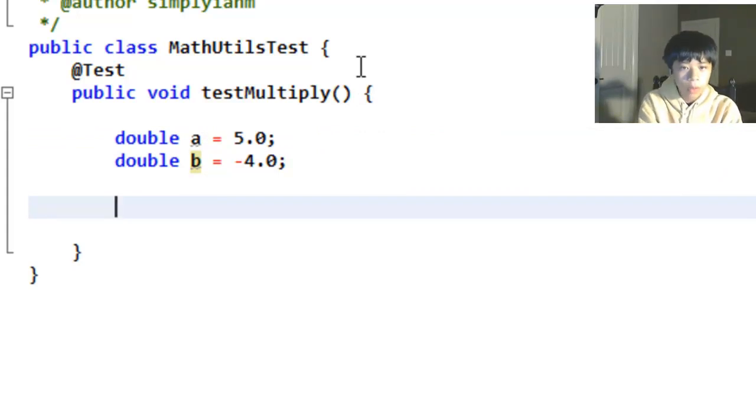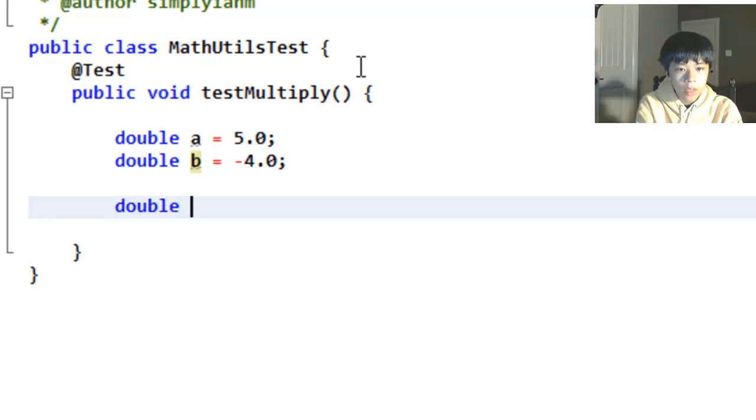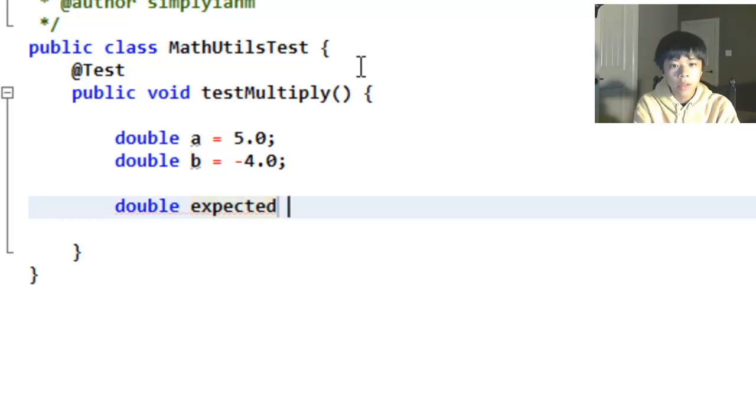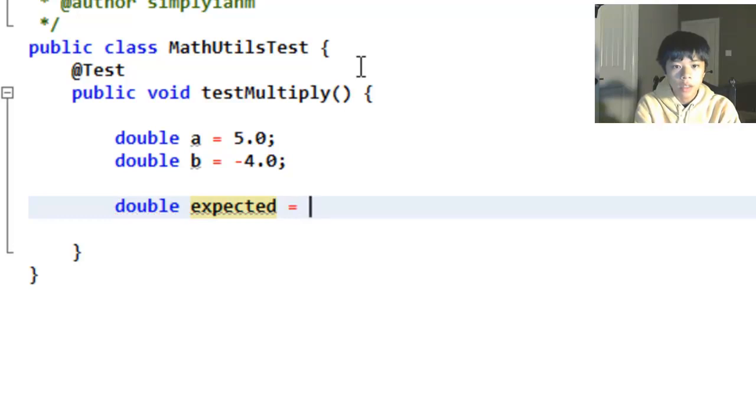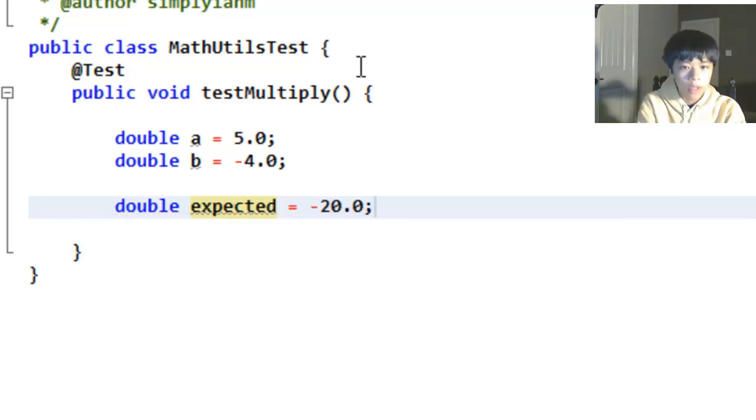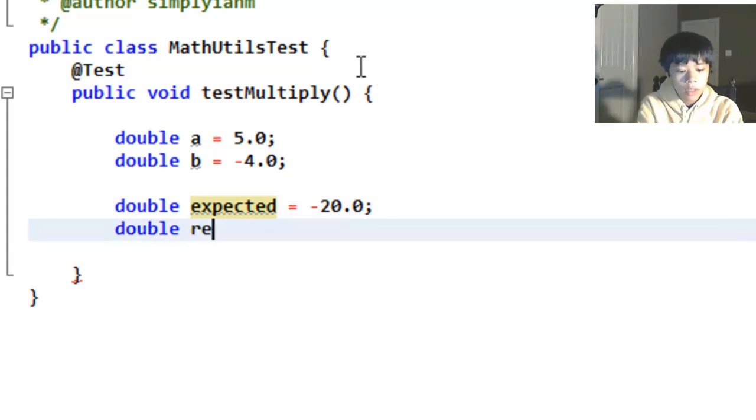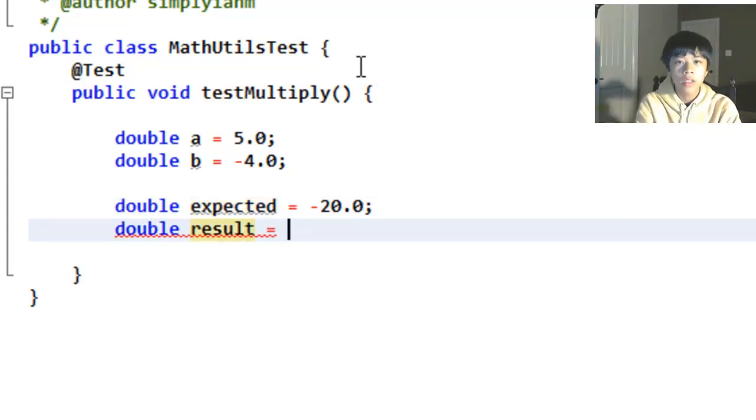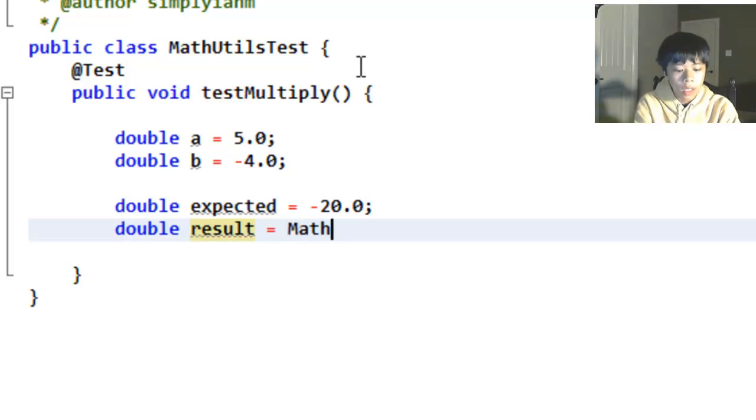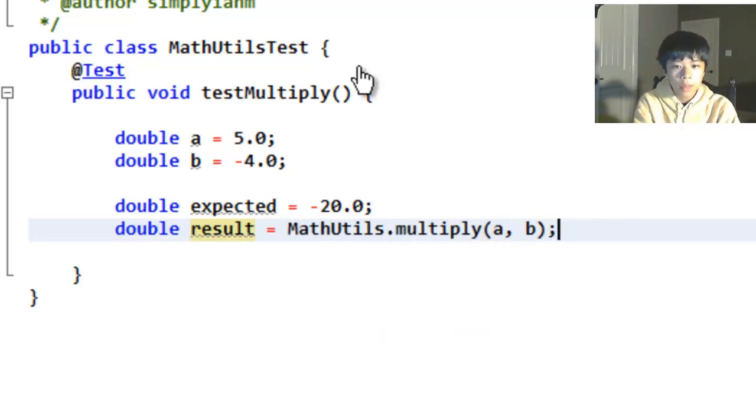Now it's time to test. So the expected result, you can call it expected or whatever you want. I like to call it expected so everything's clear. Expected equals negative 20.0. And the double result is going to be the result from the method. You're going to want to do MathUtils.multiply(a, b).